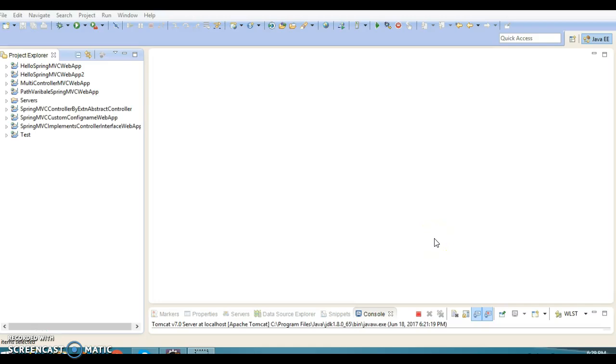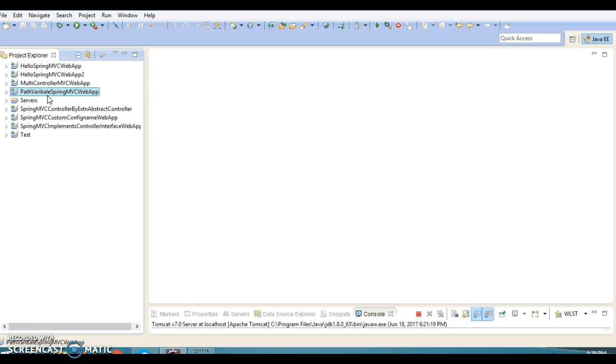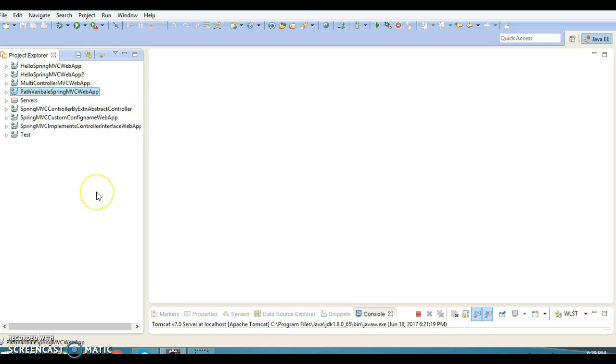Hello friends. My name is Kishan and welcome you in this video tutorial. In the past video, we discussed the @PathVariable annotation in Spring MVC. So now in this video tutorial, I continue with the path variable annotation itself.